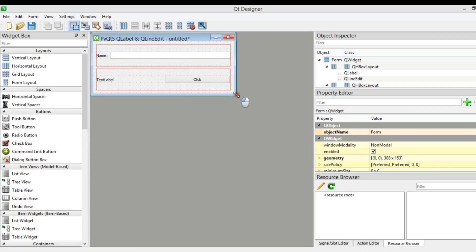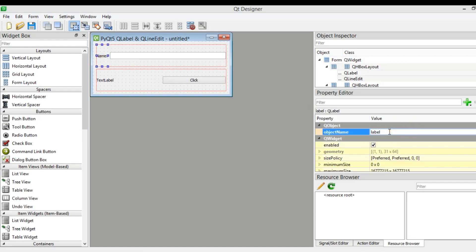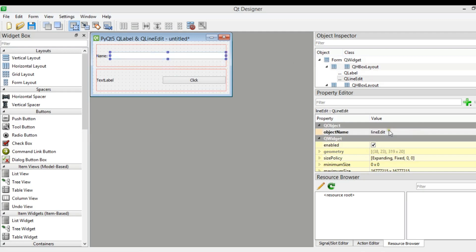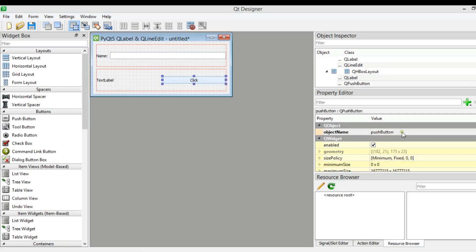Now let me just make it smaller. After this we need to change the object names. For the name label I'm going to give it 'label_name'. For the line edit I don't want to change it. For this label I want 'label_result'. The push button is fine. After this you need to save your design.